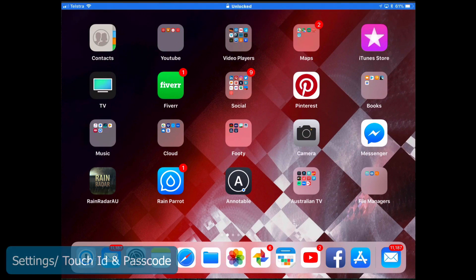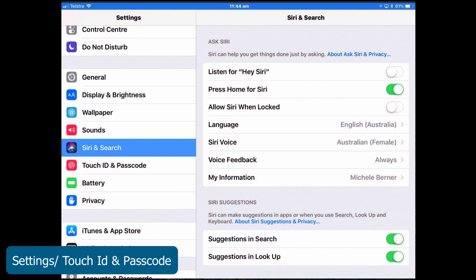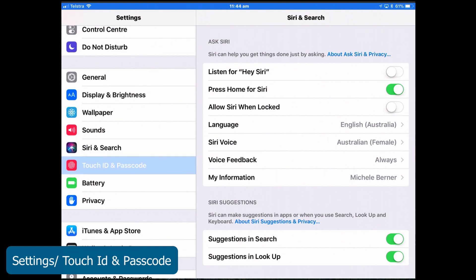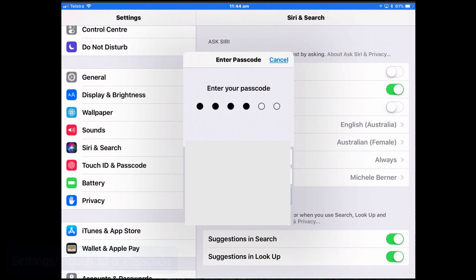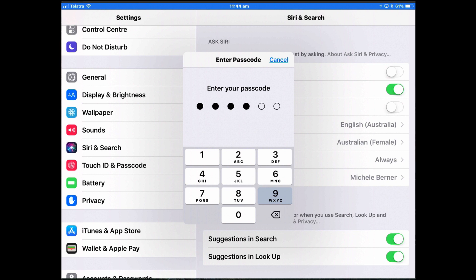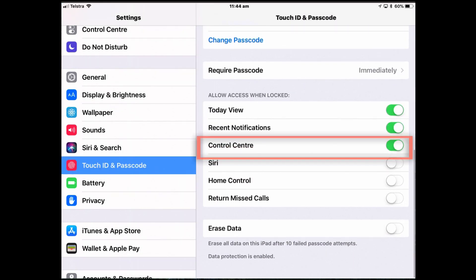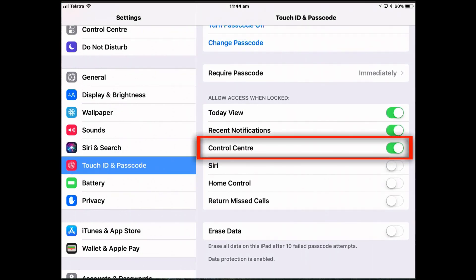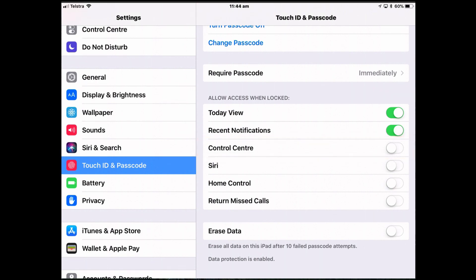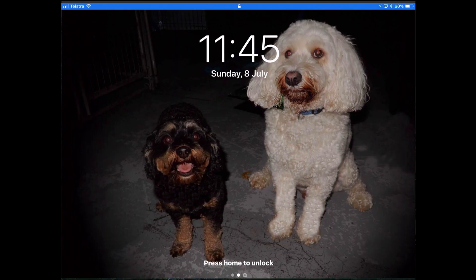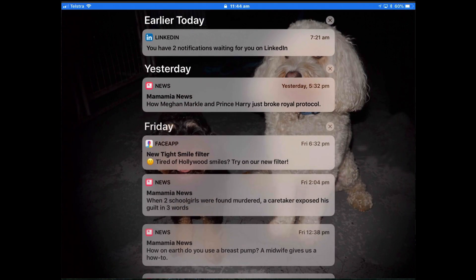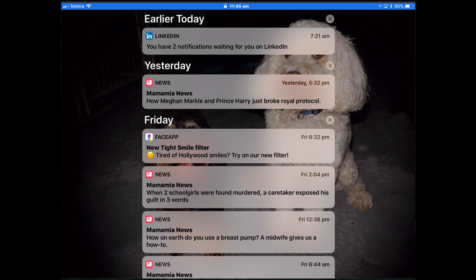To disable that, go into Settings, Touch ID and Passcode. Authenticate yourself, your passcode. And then in the Allow Access When Locked section, turn off Control Center. So now when my iPad is locked and I swipe up, which I'm doing now, I can't get any Control Center.